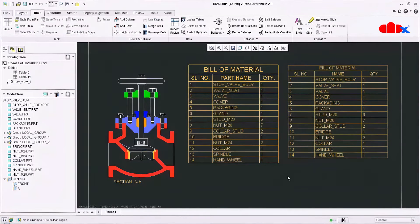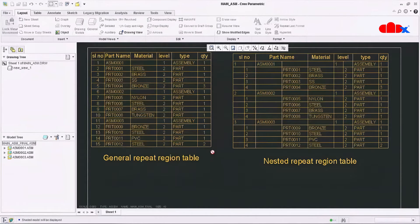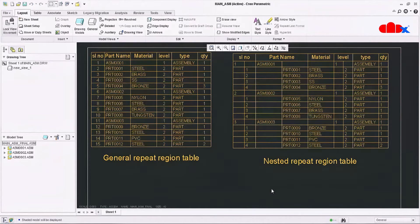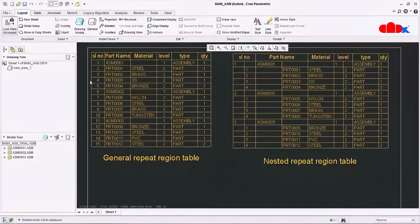Now I will move to the second level of BOM table. If you see these two tables, both belong to the second level of BOM table. One is created using general repeat region or simple repeat region, and the other using nested repeat region. I will show you both tables one by one.